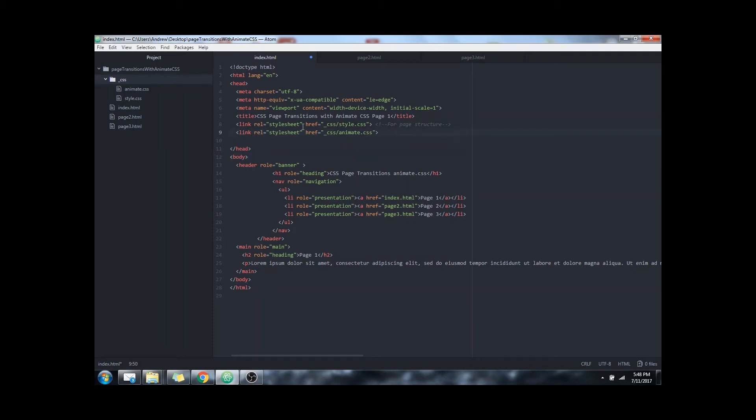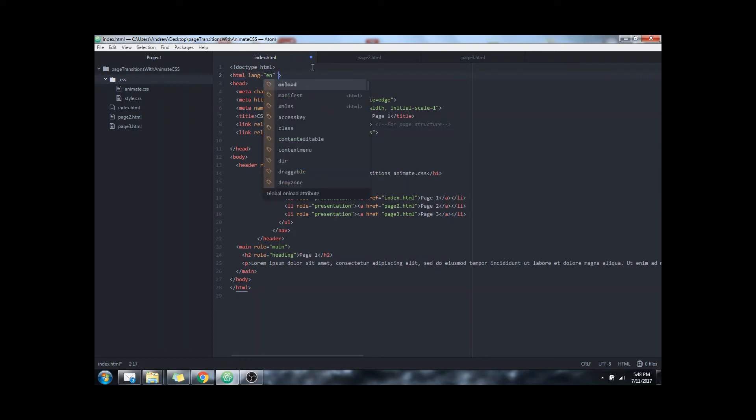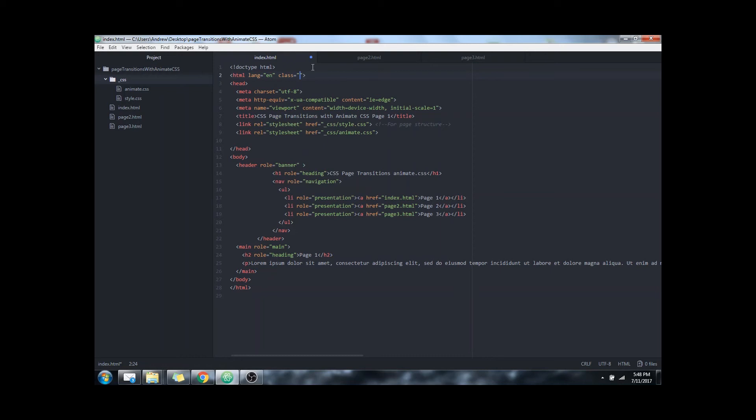Now all we need to do to create our animation is for the transition, we want to tag it the whole HTML page. So I'm going to go right to the HTML tag. I'm going to add a class.